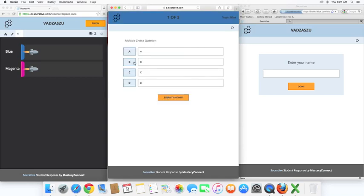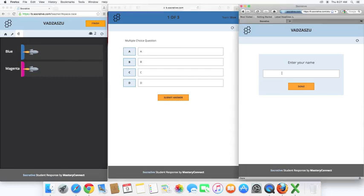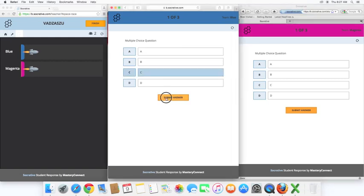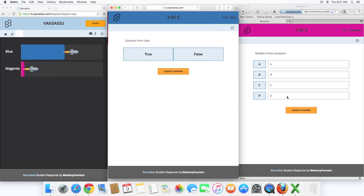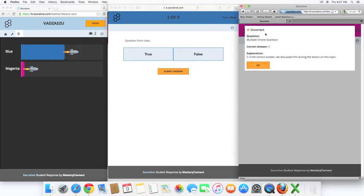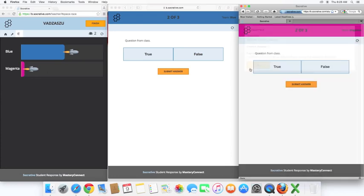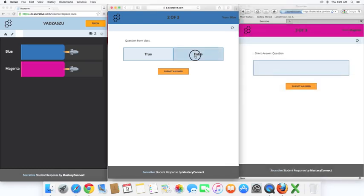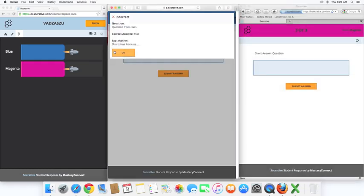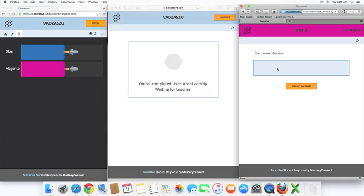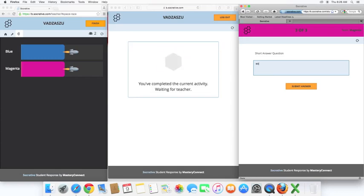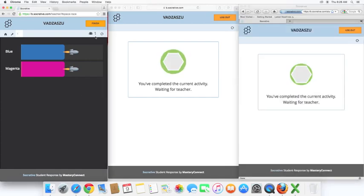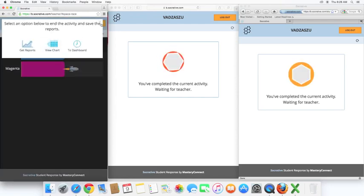And after students sign in with their name, their team color will be up here, which is going to correspond with the teacher page here. And here you can see magenta. So it tries to divide them up evenly. Okay. You can see the correct answer. Here's the feedback. We got it incorrect, and you'll notice our spaceship, rocket ship, did not move. Okay, we'll go ahead and finish.